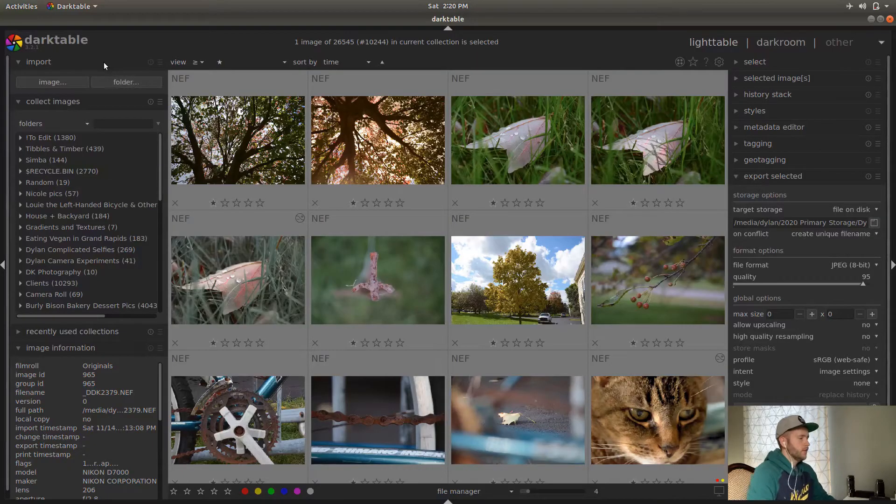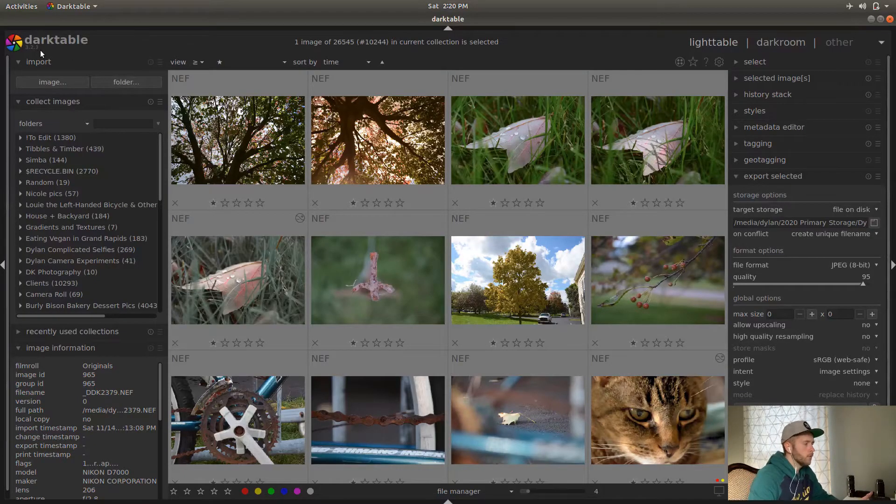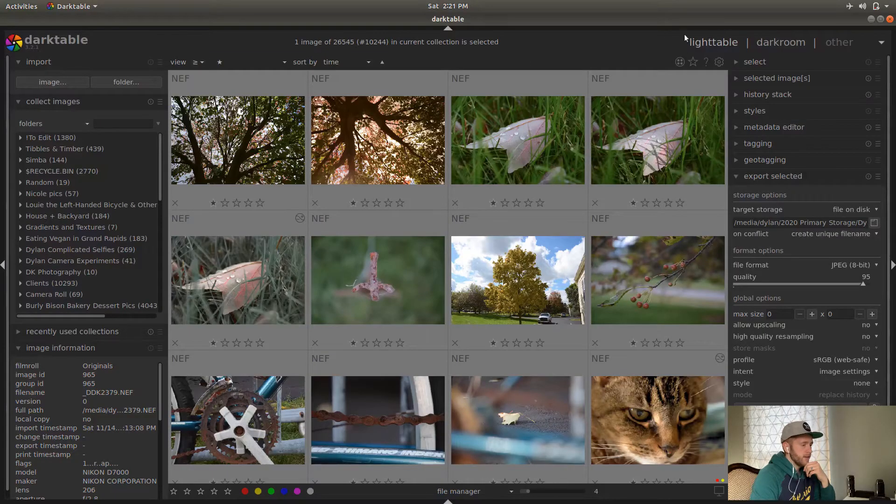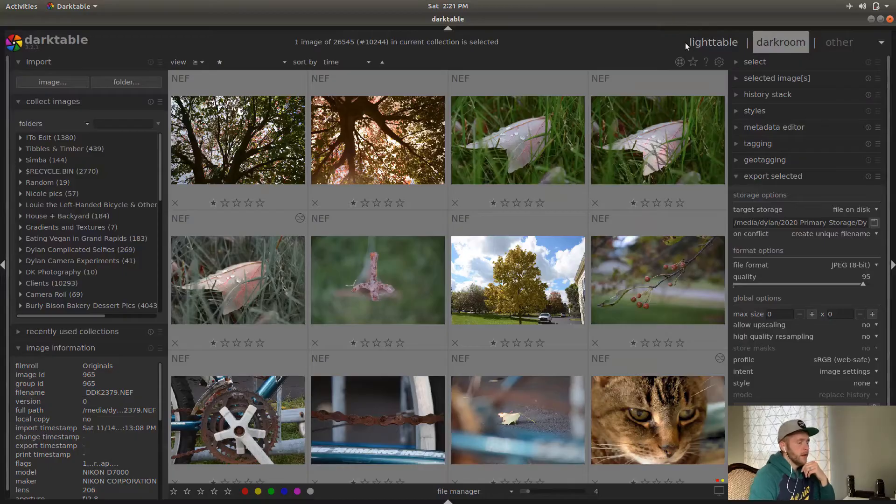Okay, so this is Darktable version 3.2.1. It looks a lot like Lightroom. I've never actually used Lightroom myself, so I can't say exactly how similar everything is. But starting out here, we are in the Lighttable area. So this is like where you import pictures, you do your tagging, and you can search for tags, just your basic organization of stuff.